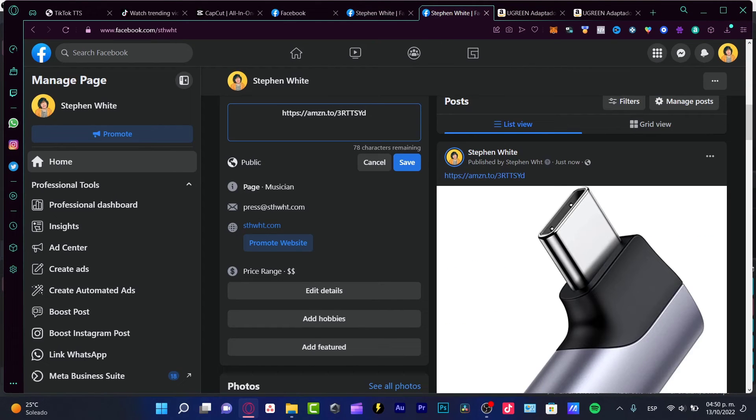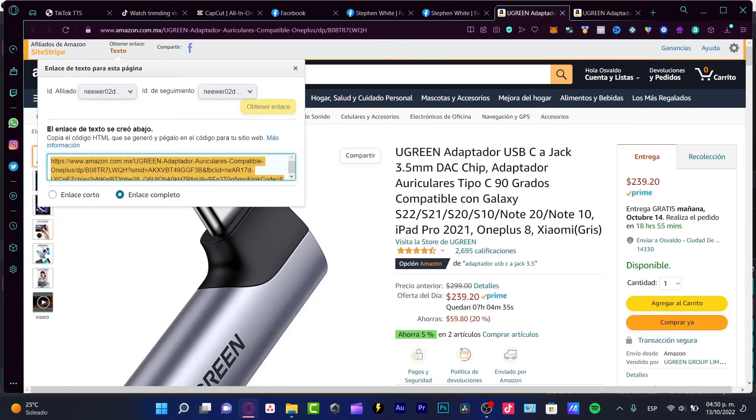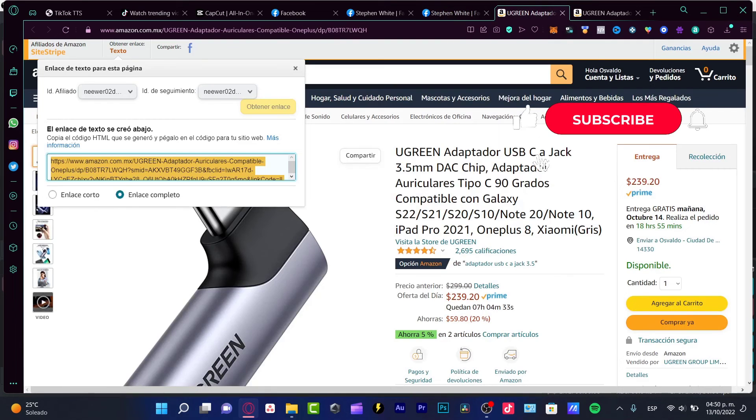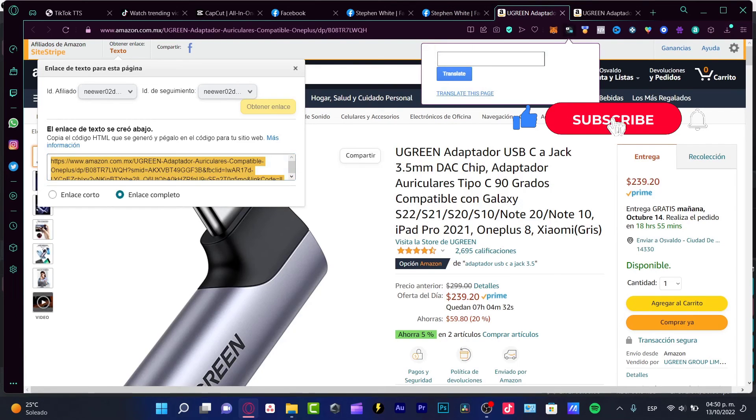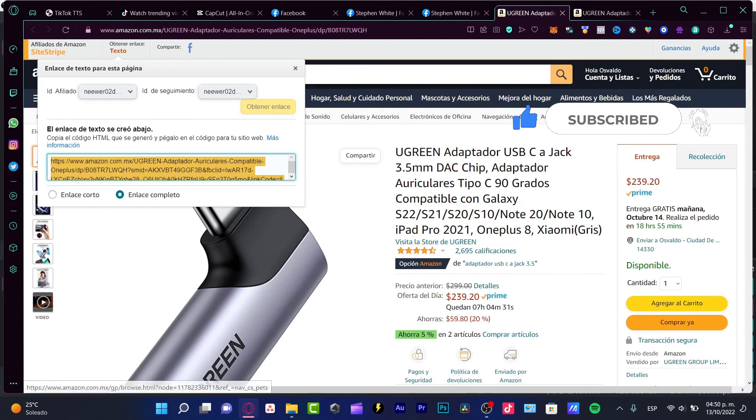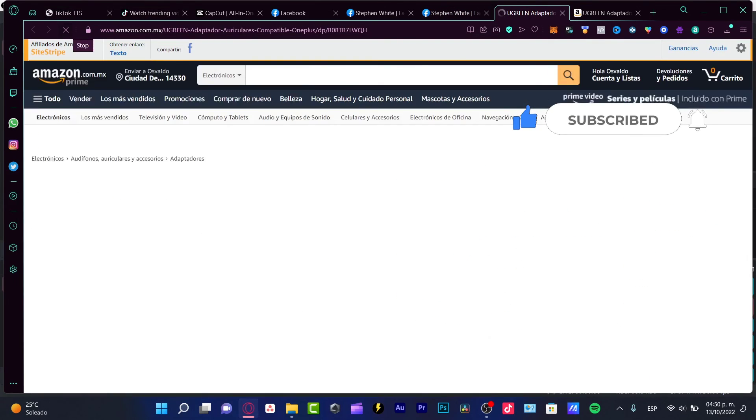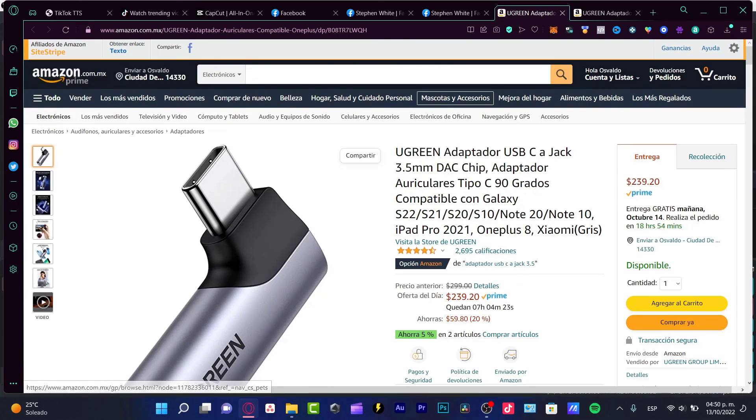So there you have it. Hopefully this was a useful video for you. Don't forget to like and subscribe to this channel if you want to see more about Amazon affiliate stuff. Thank you so much for watching, and I'll see you next time.